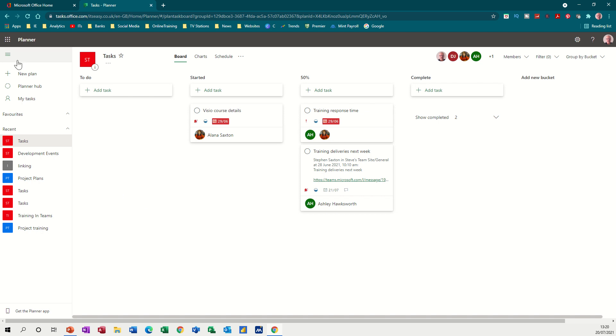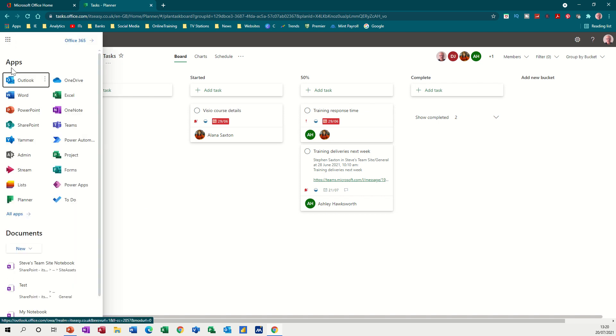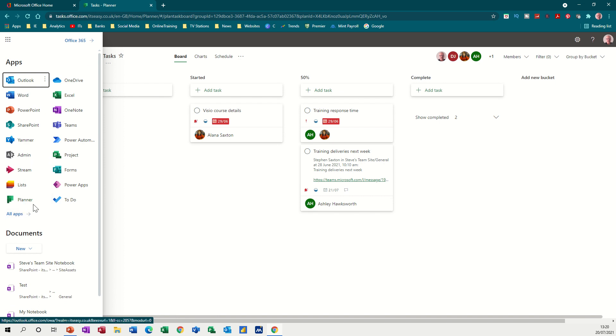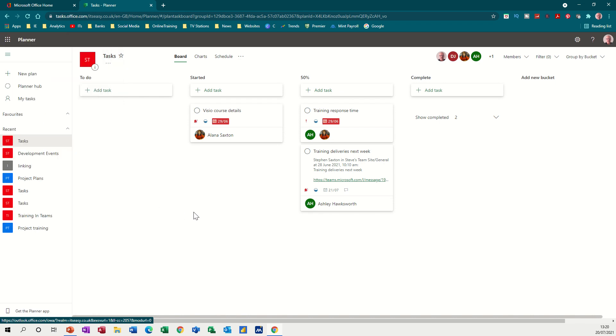So Planner is part of Office 365 and you can get it through the apps. You can see mine's there, but if it's not there on yours you can just go and search for it through all apps and then use it as you need.